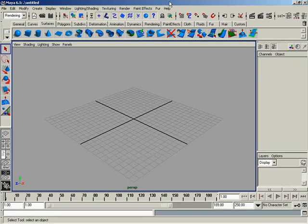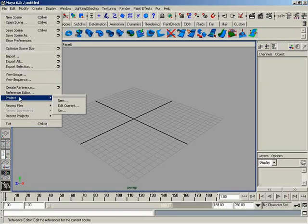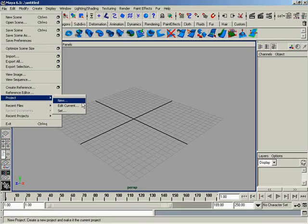So where do we get the projects? Well, if we go up to our main menu bar and we click on File, from here you'll see that we have a Project menu option. And from under there, we have three options. We've got New, Edit Current, and Set. So what's the difference between these three options?